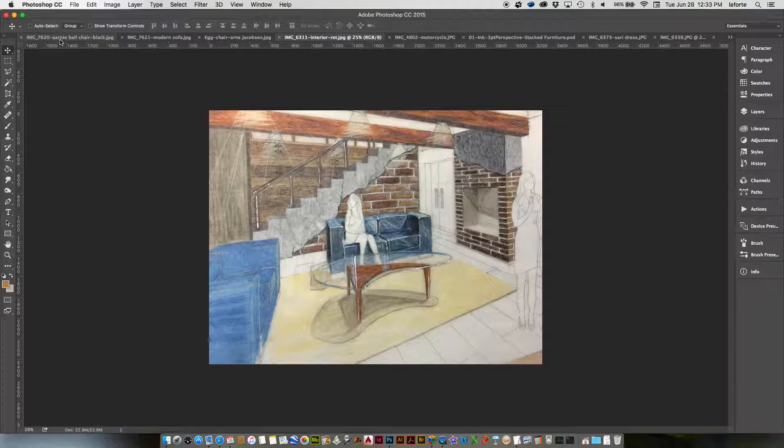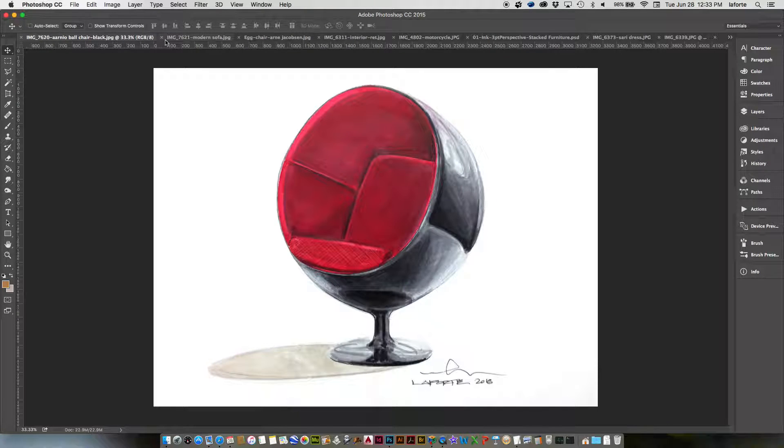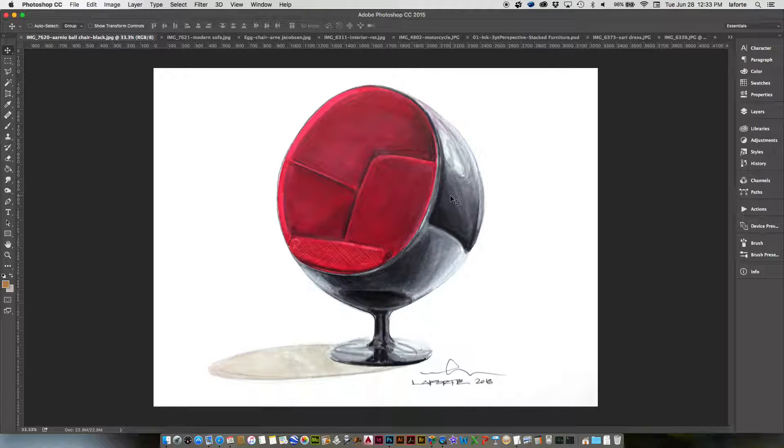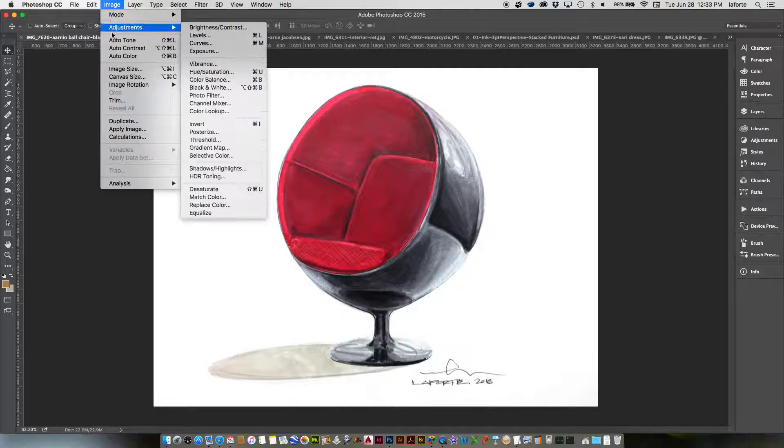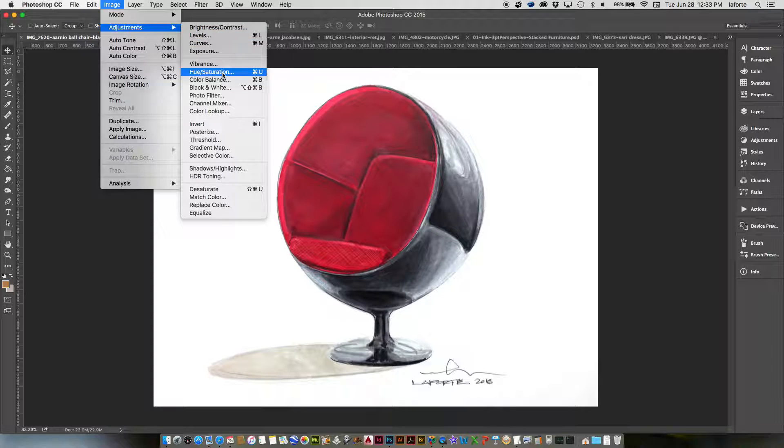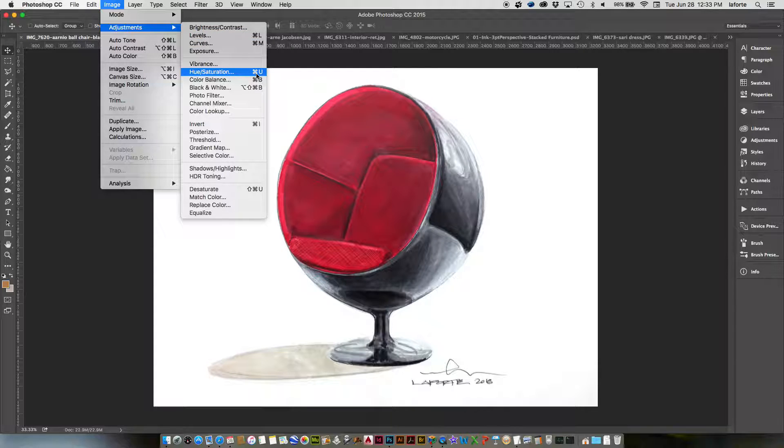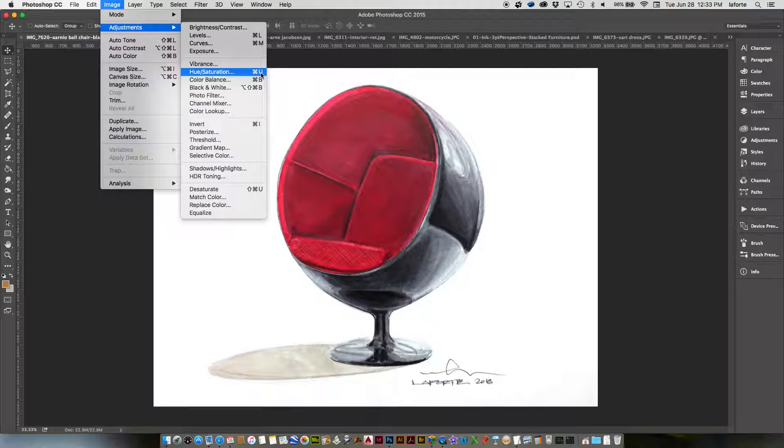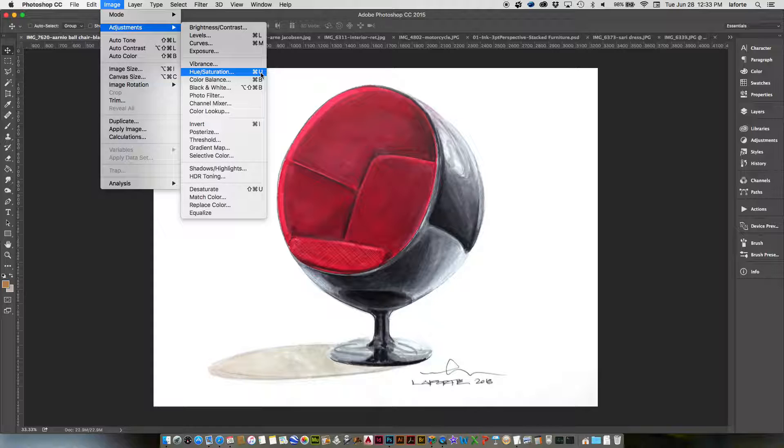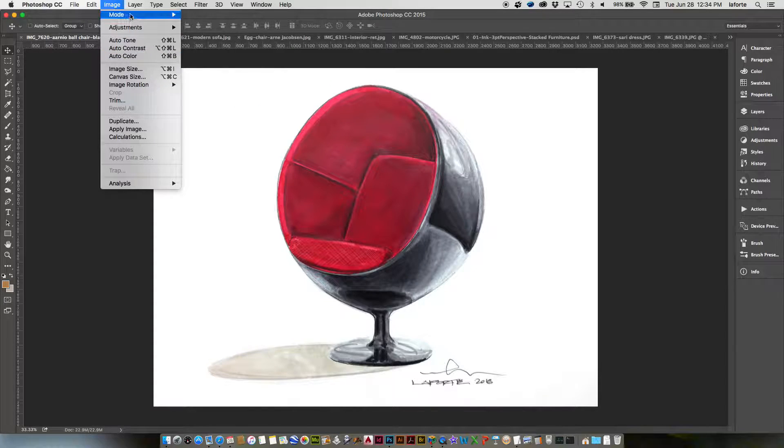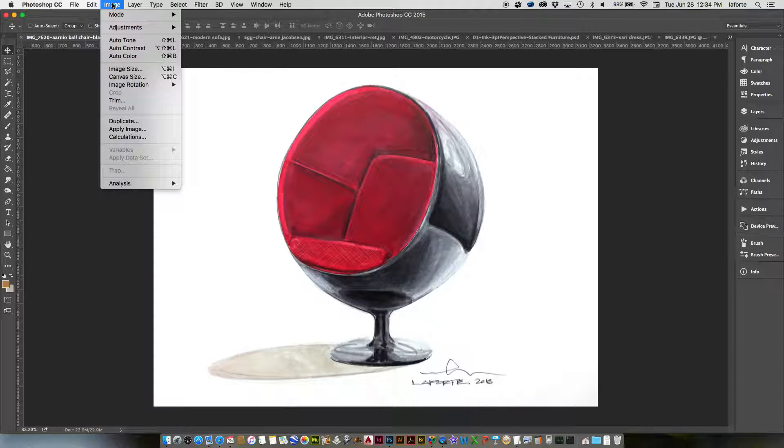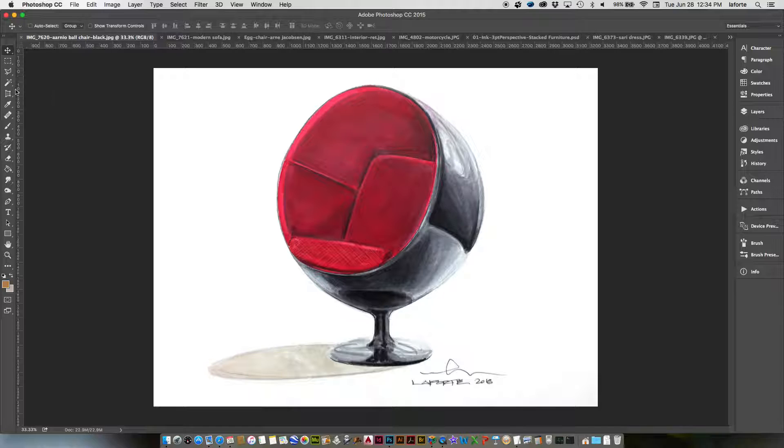So for example, here's the image that I just showed you. For this, we're going to use Image, Adjustments, Hue and Saturation. I like to always use the shortcut key Command U. On the PC, it's going to be Control U. So if I say Command U, just try to remember that's Control U on PC. Anyway, so for an image like this, it's very simple.